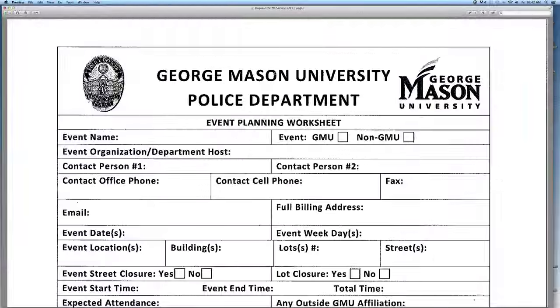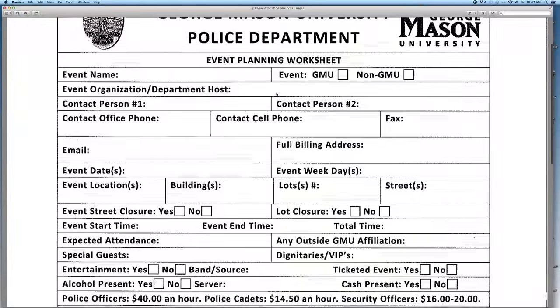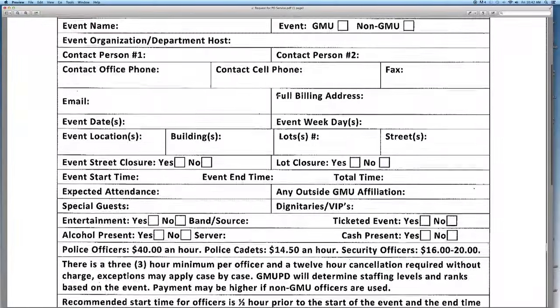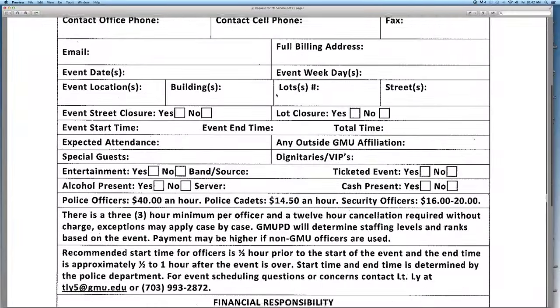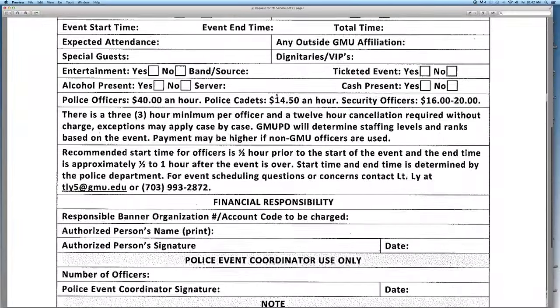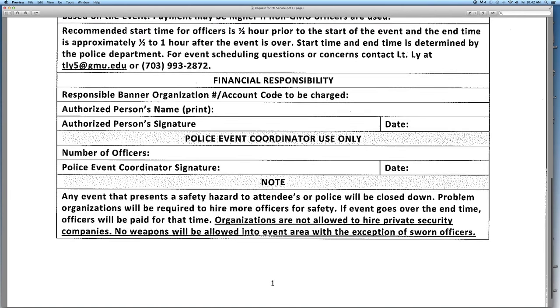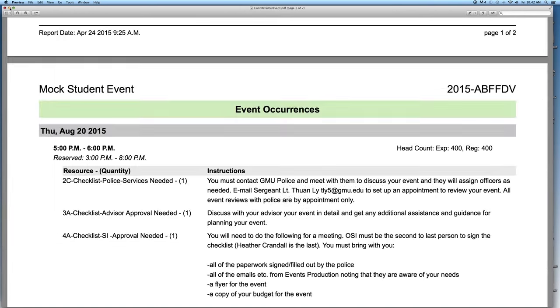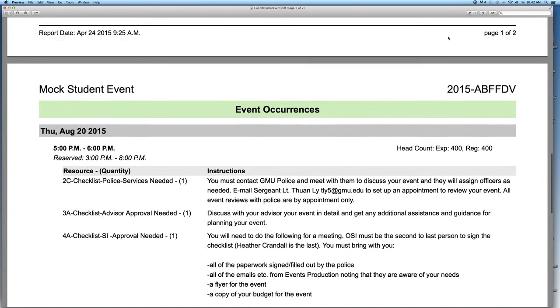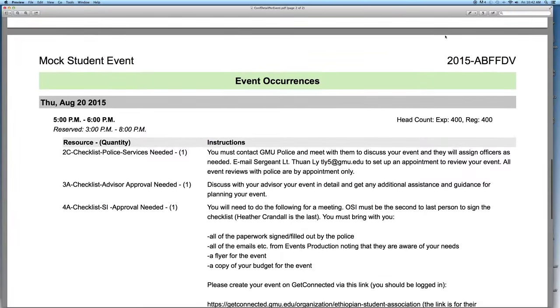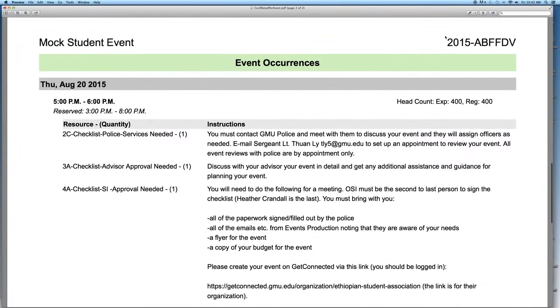This is the police form that will be attached to all tentative confirmations for checklists. Please make sure to fill it out accordingly. If you have any questions about the checklist, please make sure to contact Heather Crandall immediately so she can assist you.